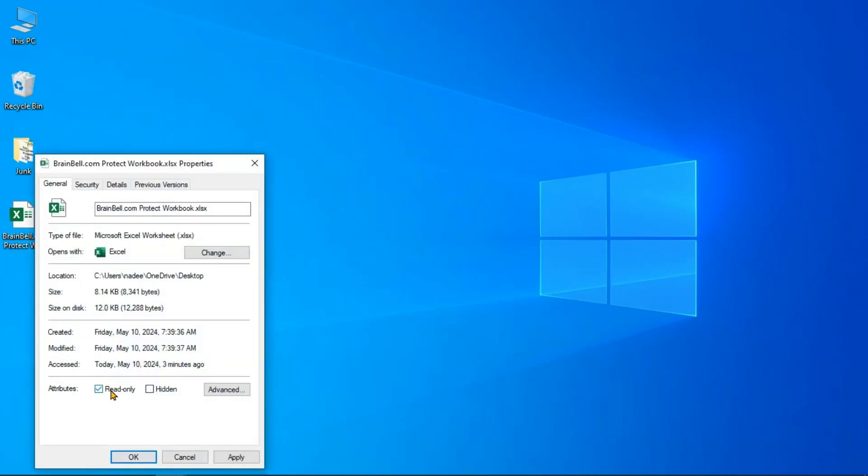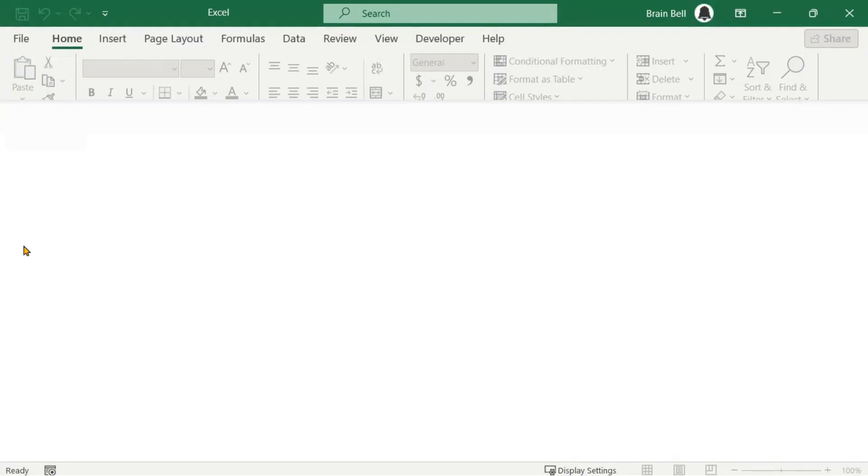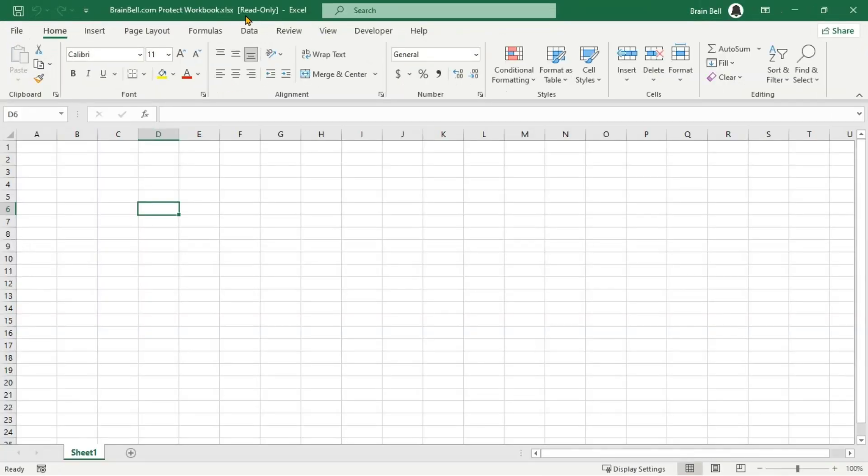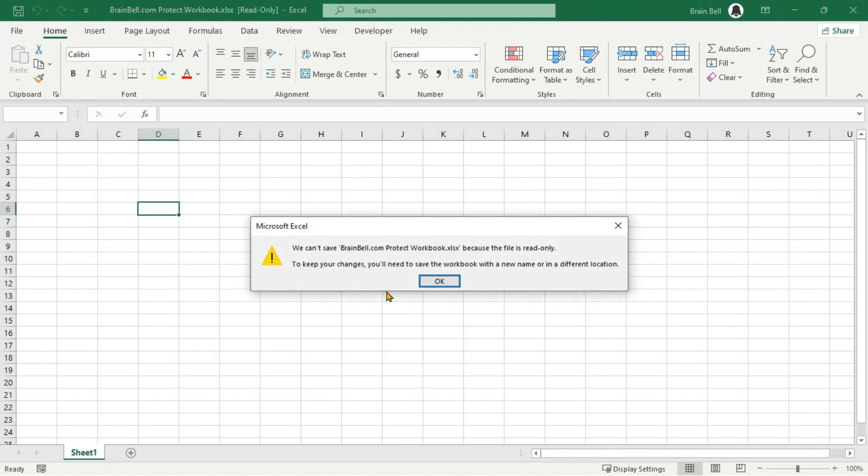In the General tab, check the Read Only box, then click OK. This sets a Windows file attribute that stops changes to the file until the Read Only setting is removed.